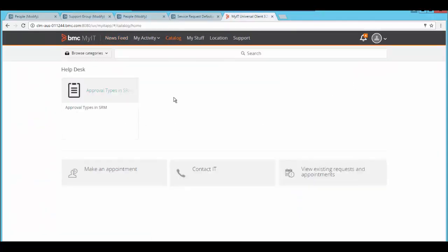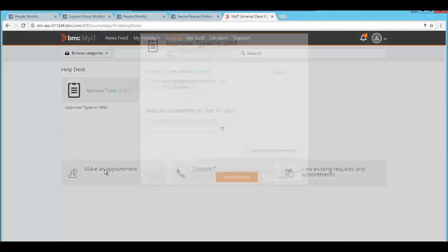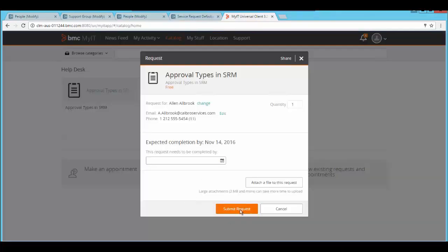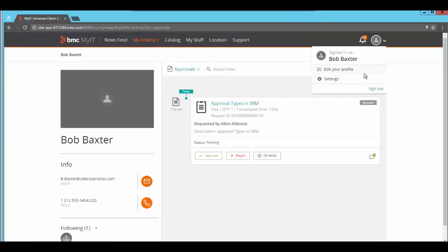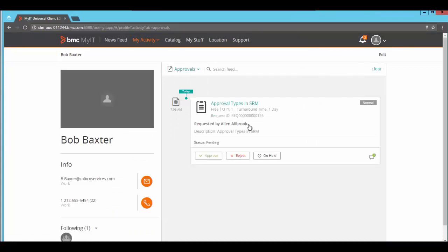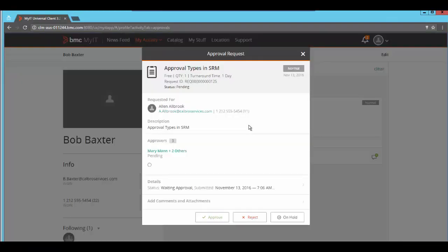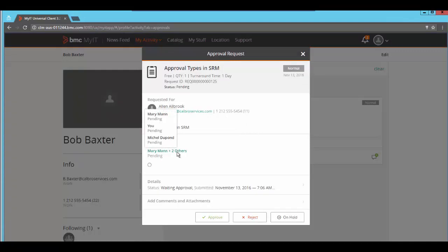Now we will login to MyIT as Alan and submit the service request. We will login to MyIT as one of the person in the support group who is the approver and click on the service request. Here you would be able to see the number of approvers pending for this service request including the current approver.